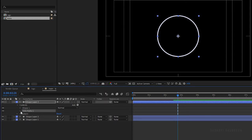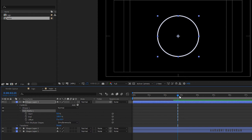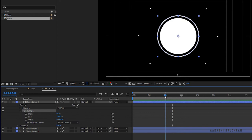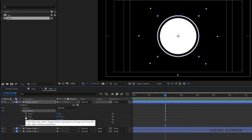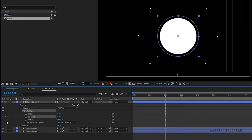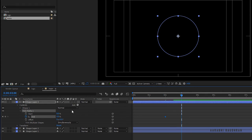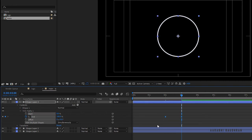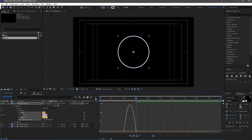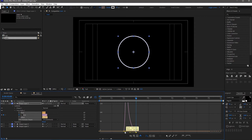Open up the trim paths. At the 2 second mark, create a keyframe for the end property and set the value to zero. Go to the 3 second mark and set the end value to 100. Select the keyframes and press F9 to easy ease them. Open the graph editor and change the graph as shown.